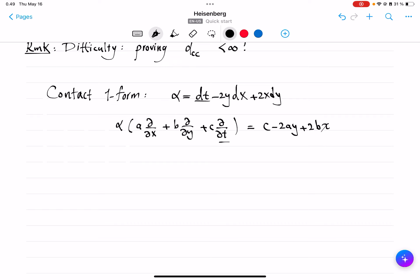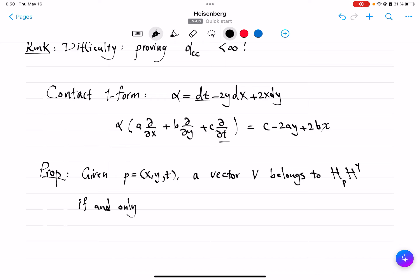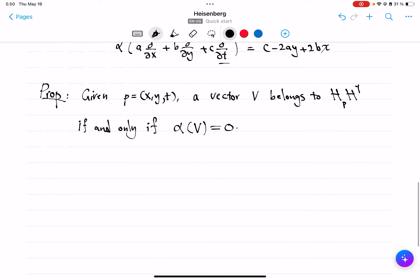Because this α comes from the cross product, it is easy to see the following proposition: given a point P, a vector V belongs to the horizontal subspace at P if and only if α acting on V gives us 0.